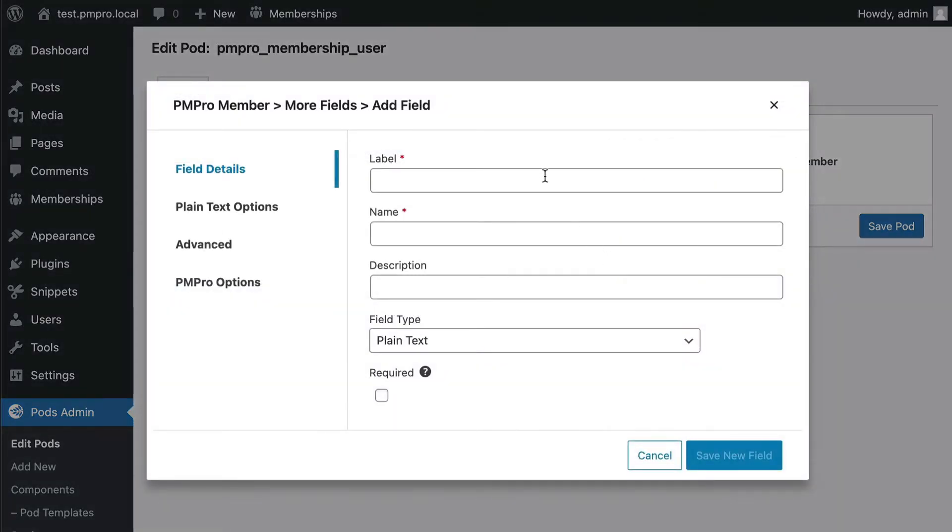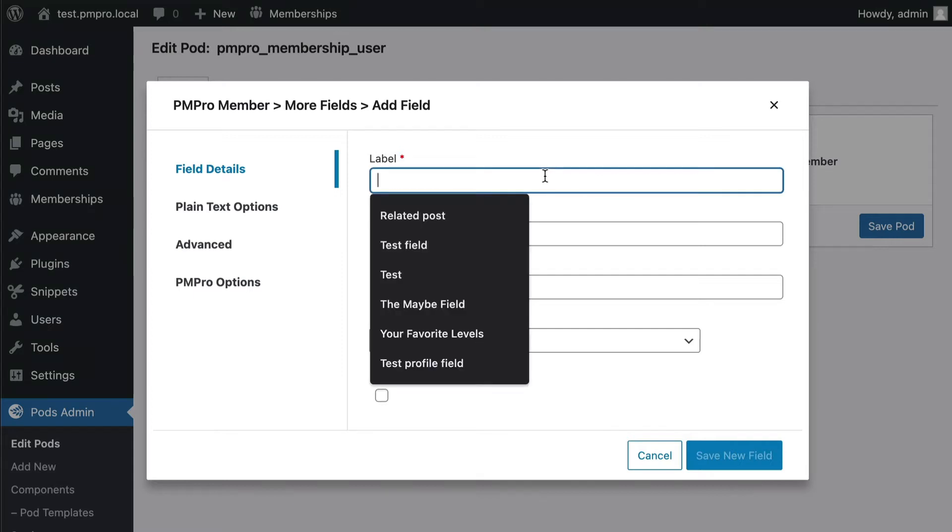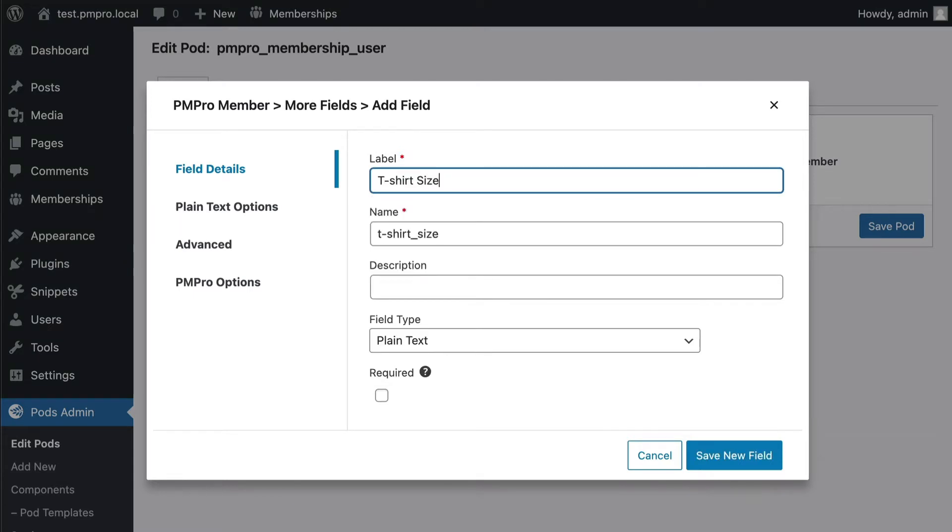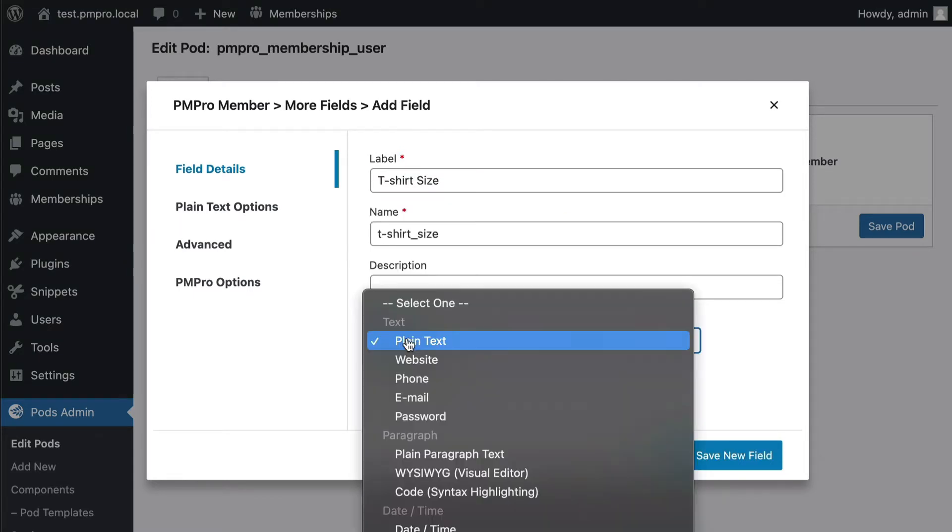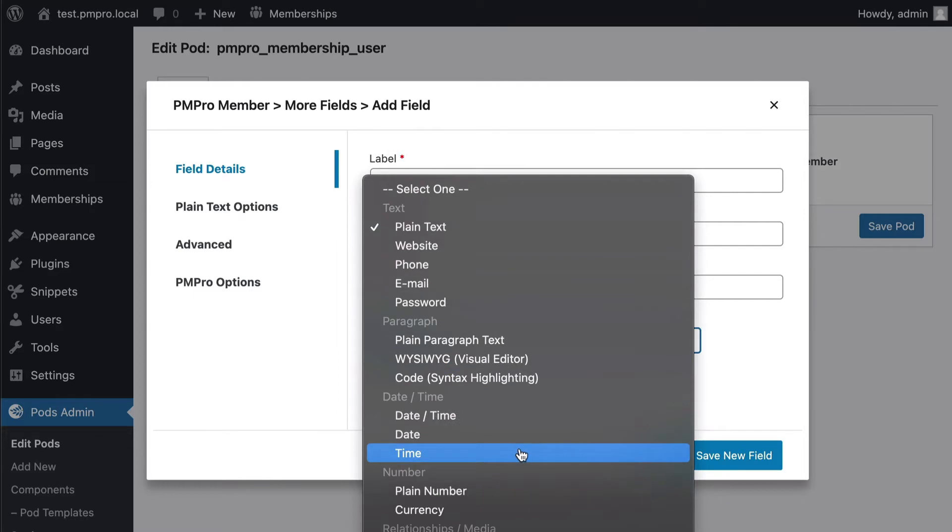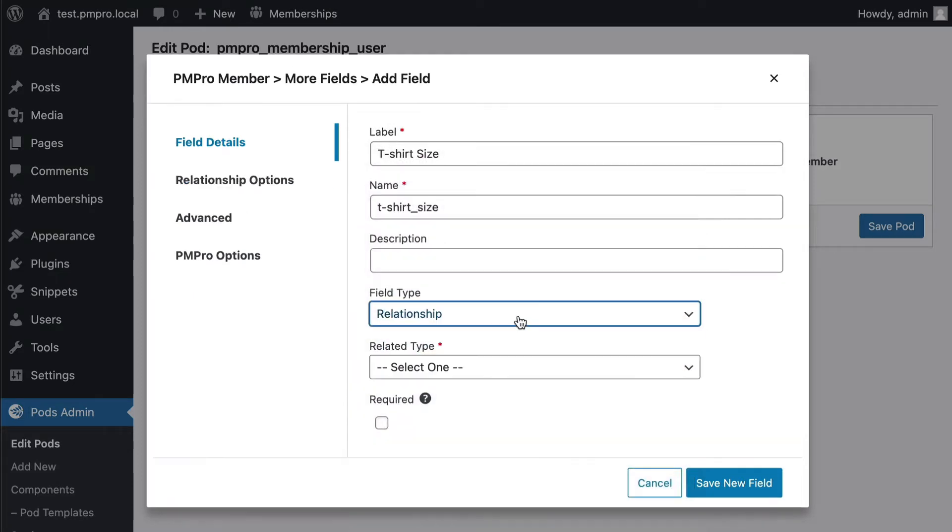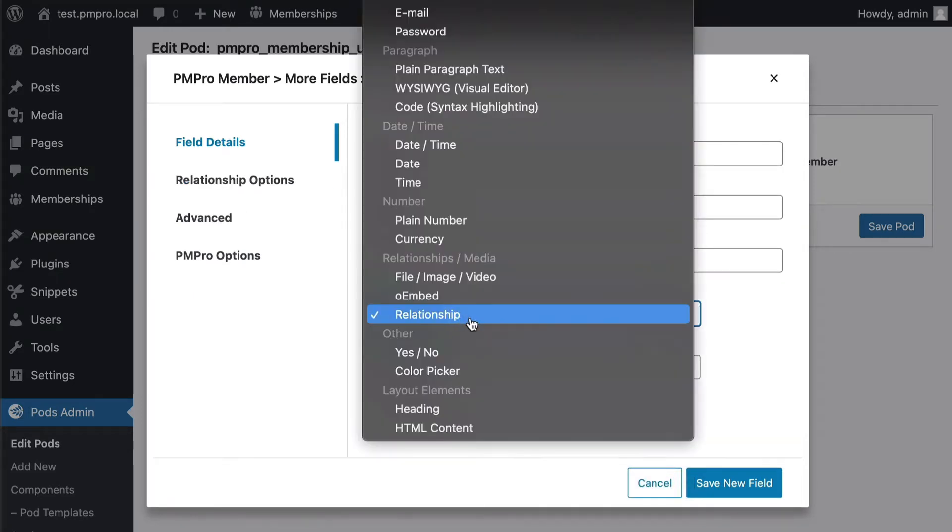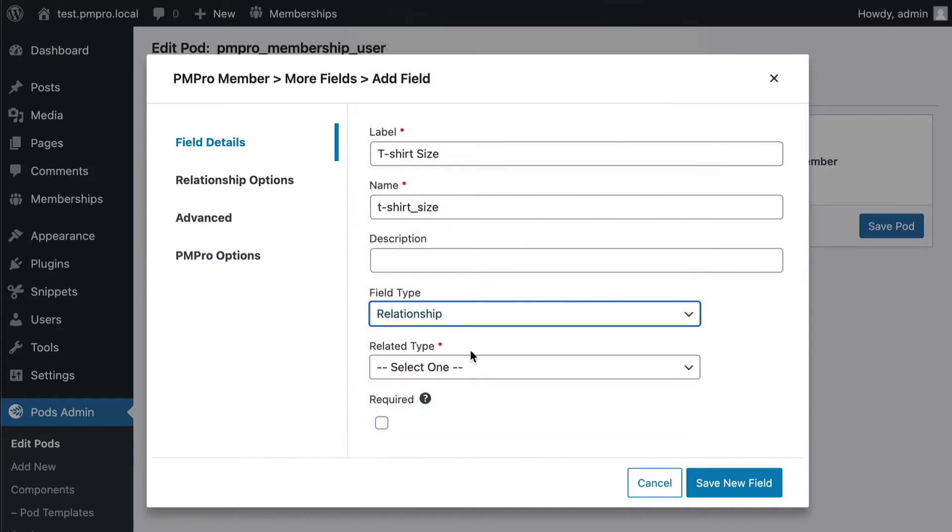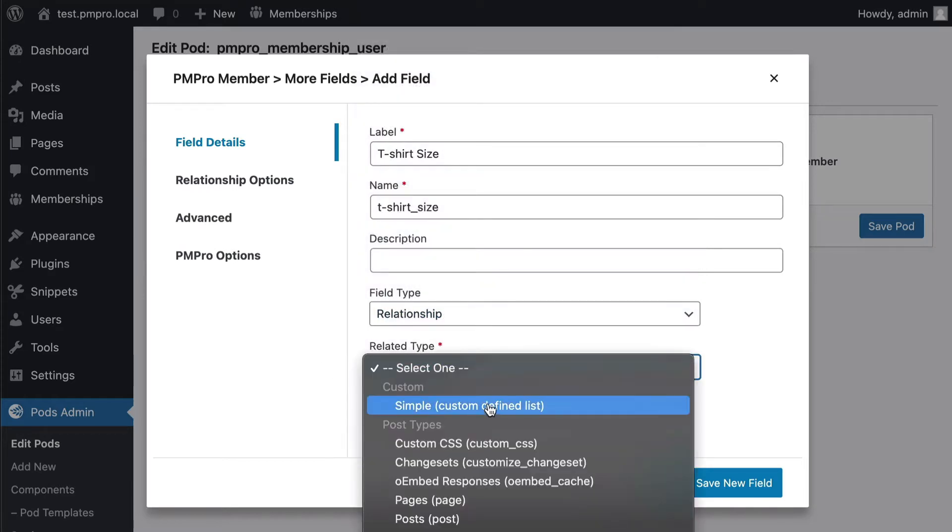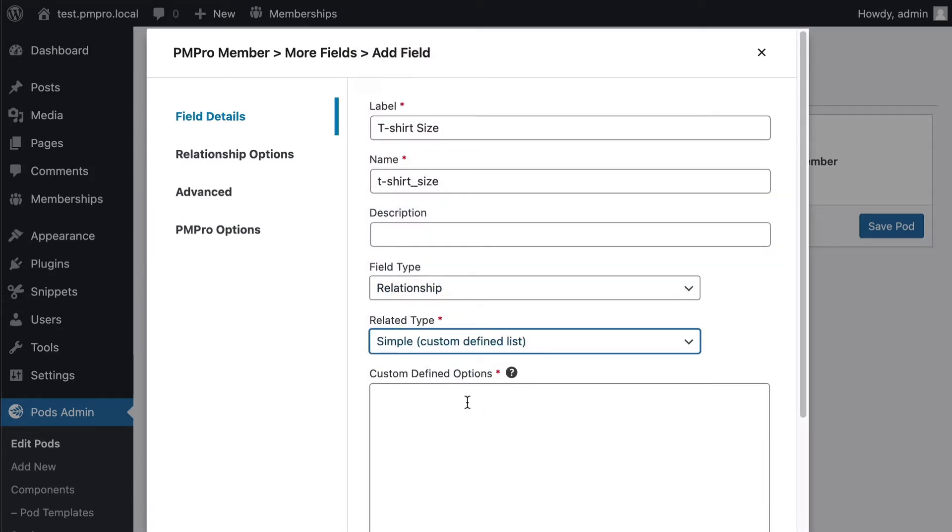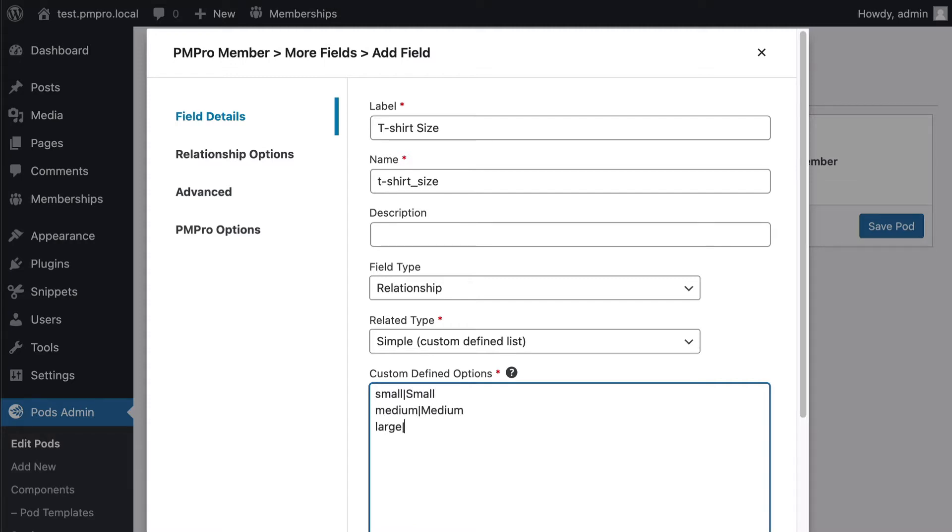For my first field I'm going to add just an extra checkout field. Let's just call this one t-shirt size. And I'm just gonna go ahead and choose one of the cool options here: relationship. And then I'm gonna make this a custom defined list. I'll say small, medium, large and save that field.